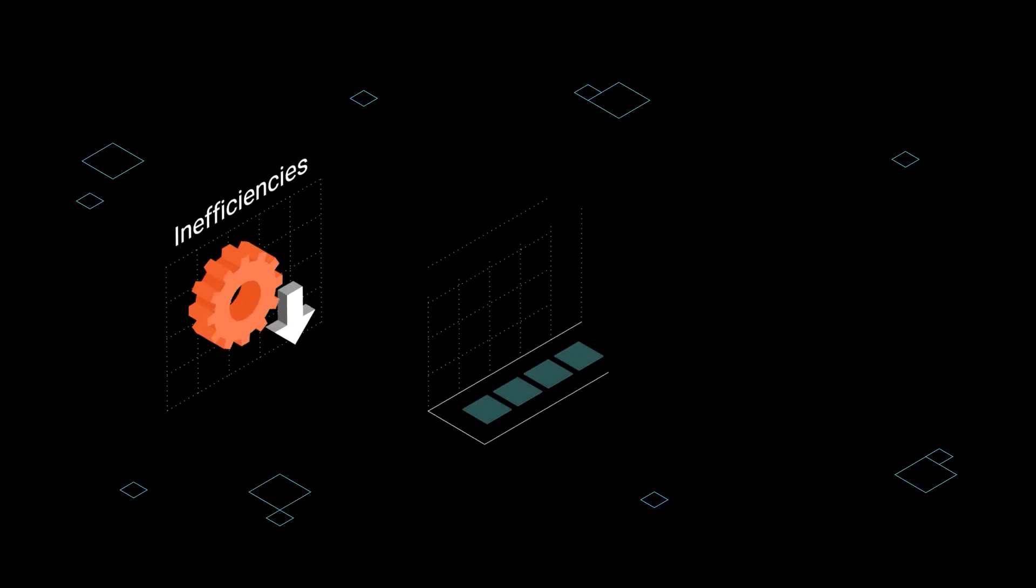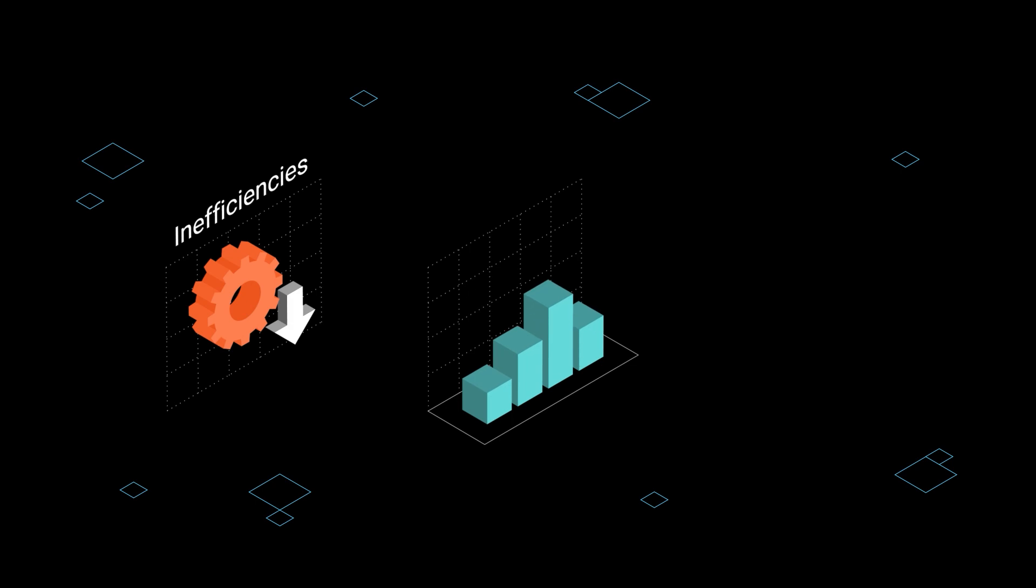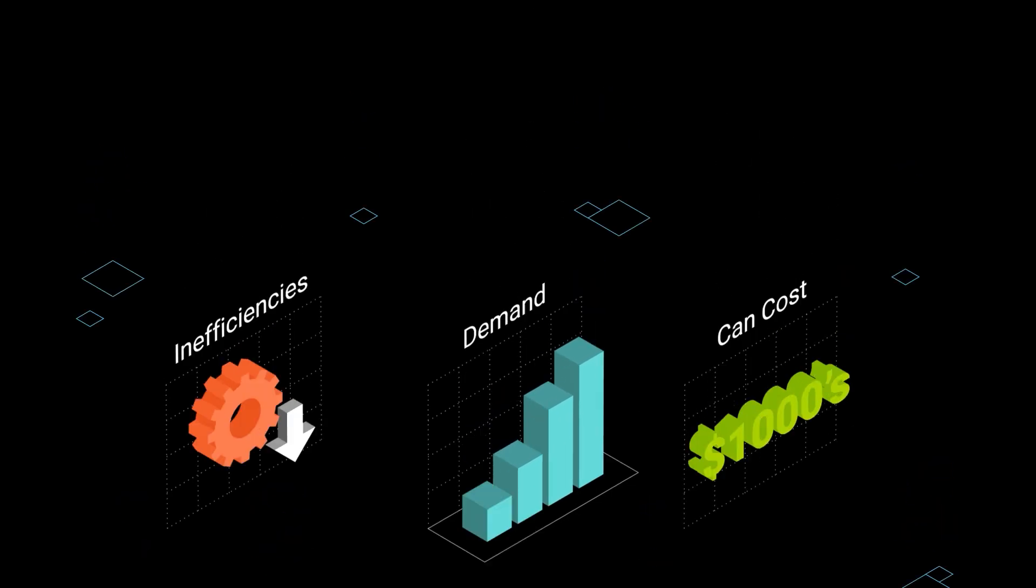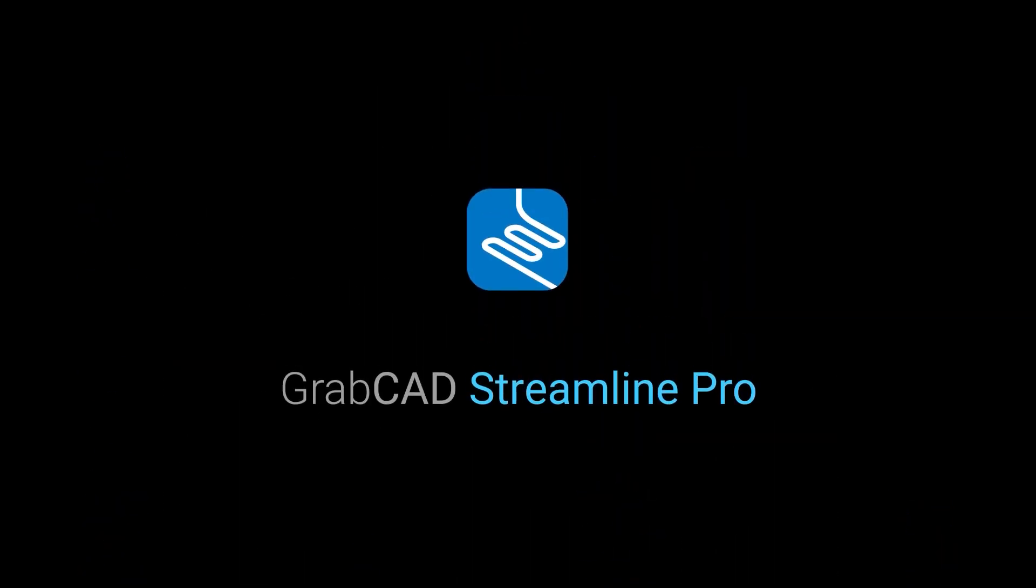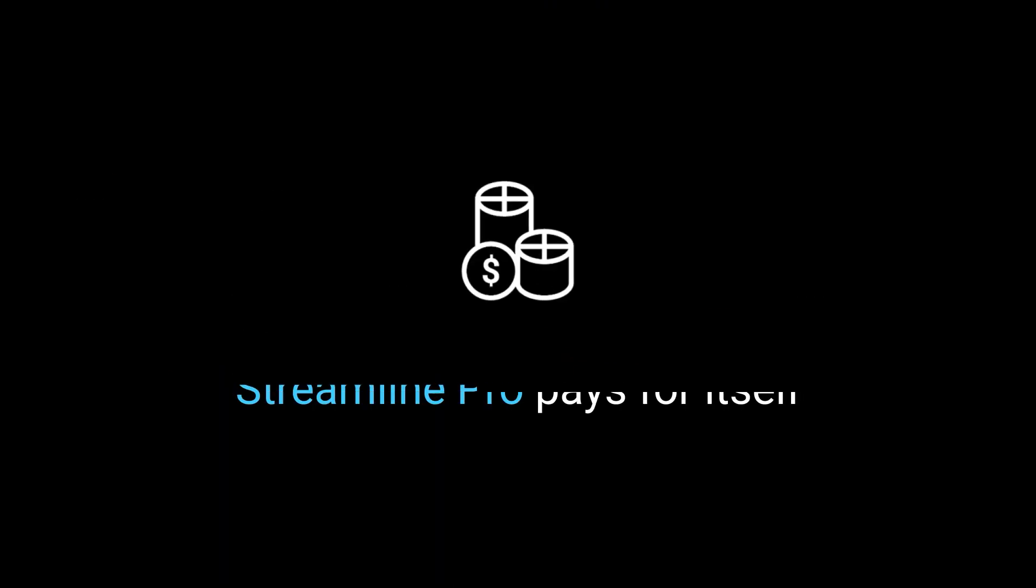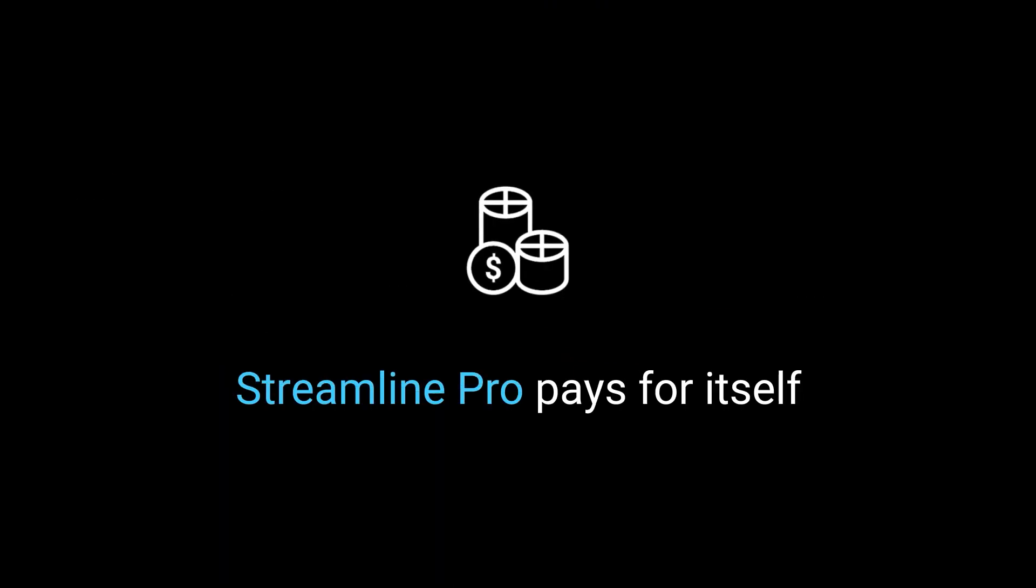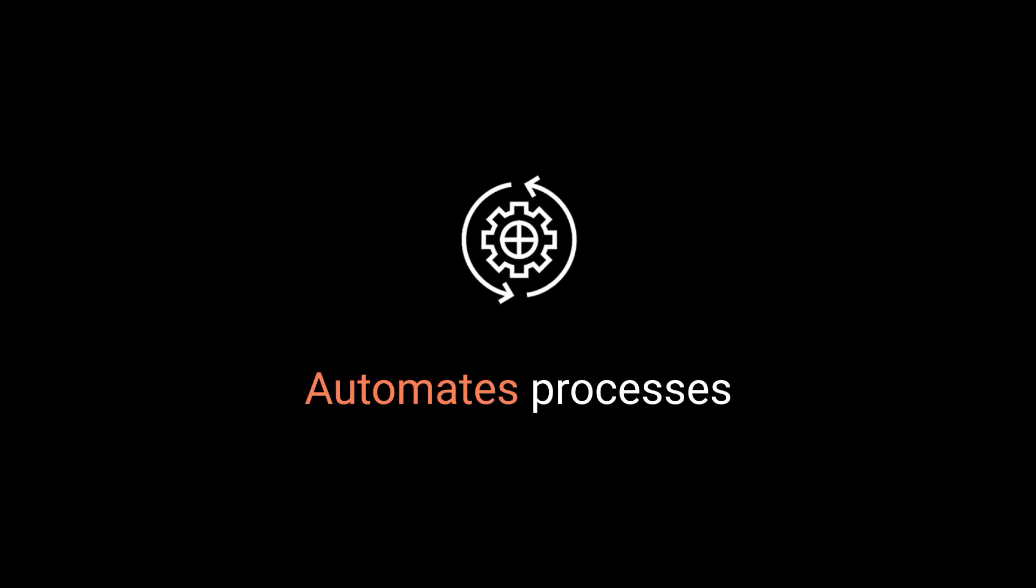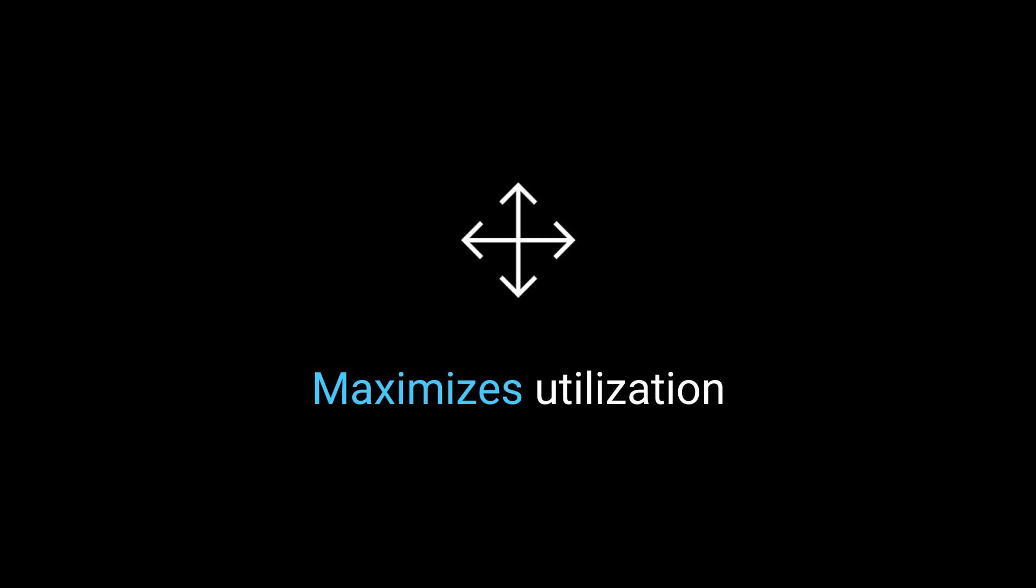Inefficiencies that occur when trying to keep up with increasing 3D printing demand can cost thousands annually. Streamline Pro solves those inefficiencies while paying for itself by saving time, automating processes, and maximizing utilization.